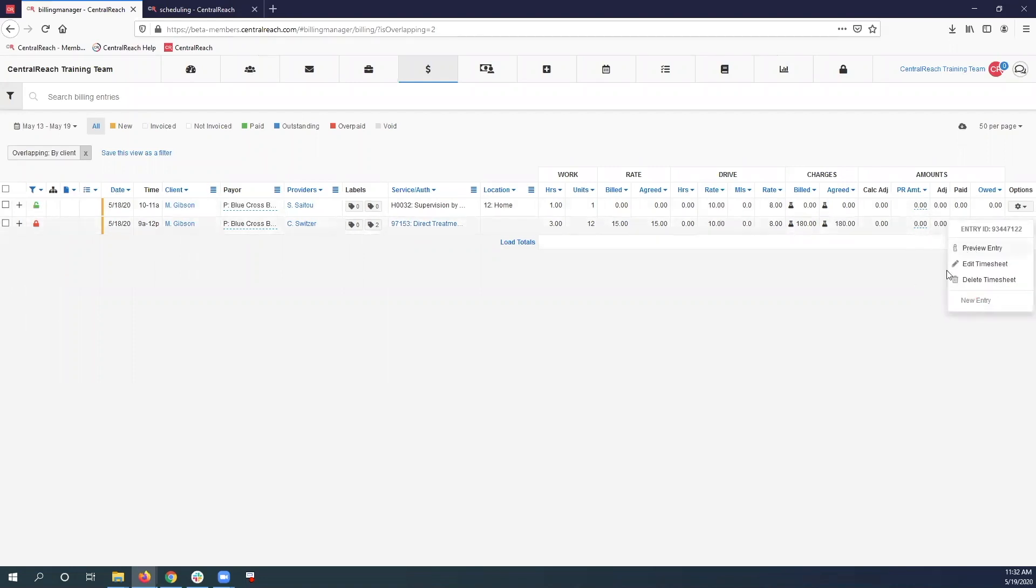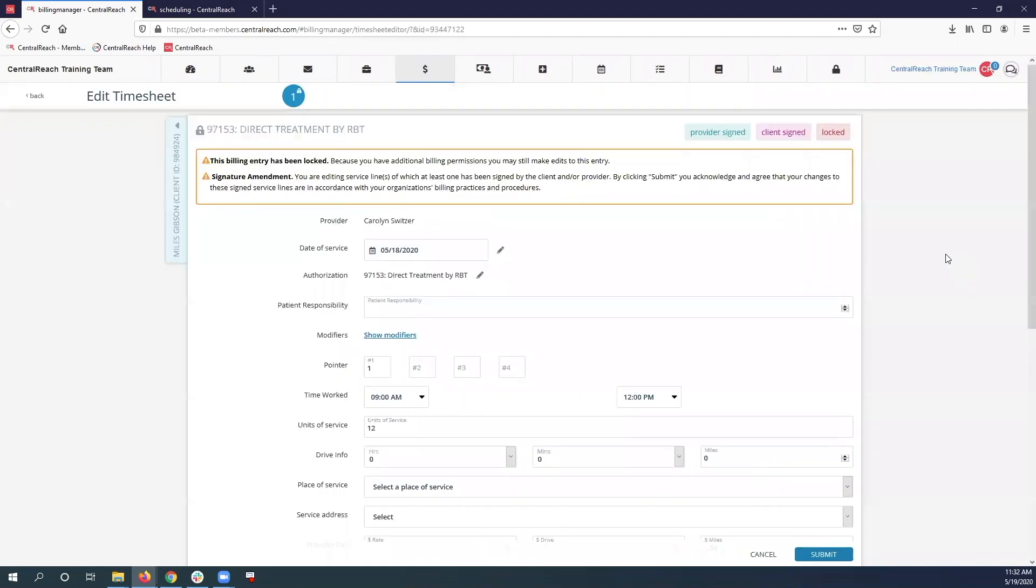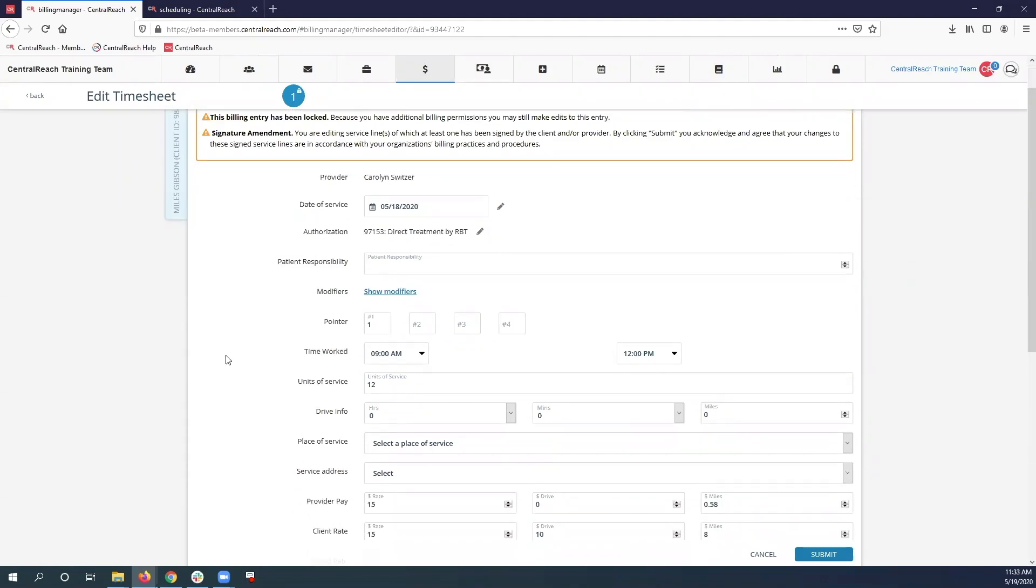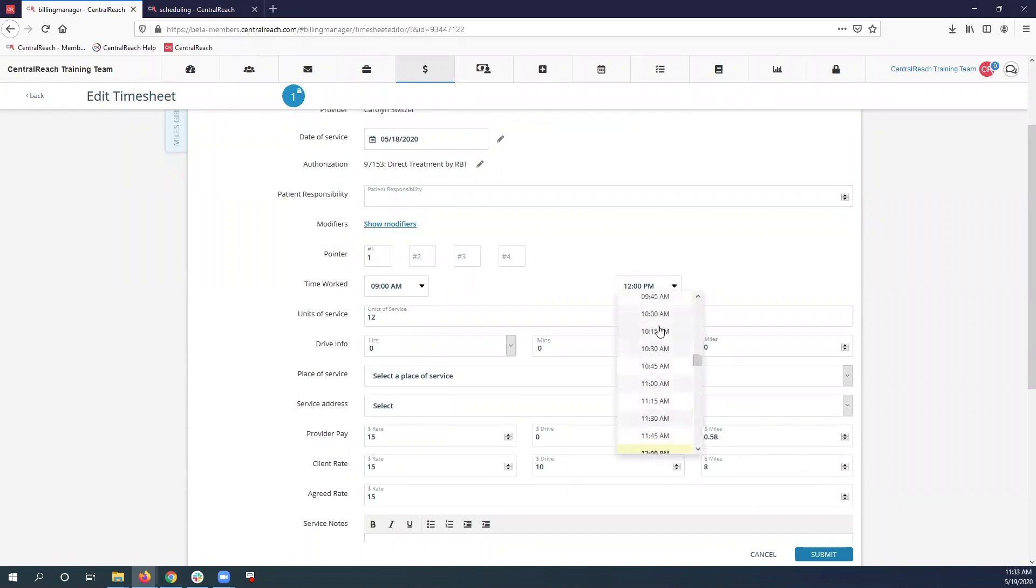We are going to edit the timesheet. Now it's important to note that you are going to need billing administrative rights to do anything that we are mentioning here. To start, I'm going to go ahead and put that billable time from 9 to 10 instead of 9 to 12.